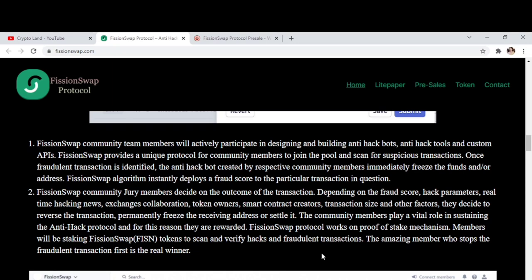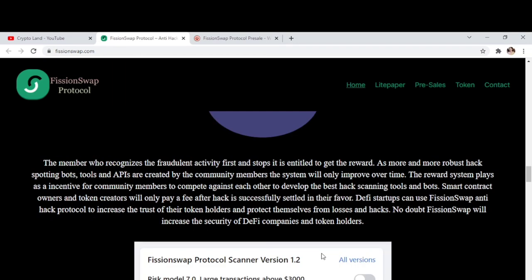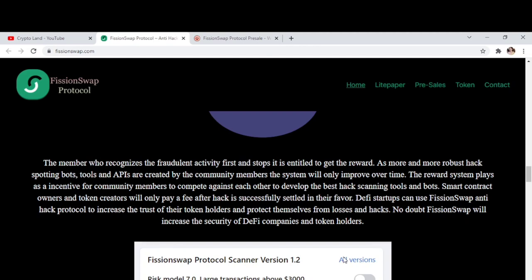How does the reward work? The member who recognizes the fraudulent activity first and stops it is entitled to get the reward. As more robust hack-spotting bots, tools, and APIs are created by community members, the system will improve over time. The reward system incentivizes community members to compete to develop the best hack-scanning tools and bots. Smart contract owners and token creators only pay a fee after a hack is successfully settled in their favor. DeFi startups can use FissionSwap's anti-hack protocol to increase trust with token holders and protect themselves from losses and hacks.